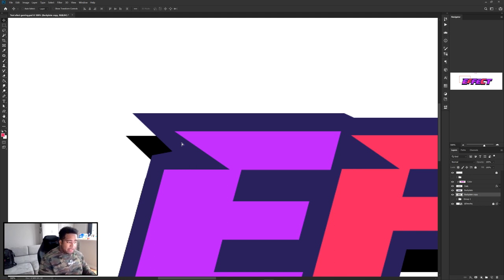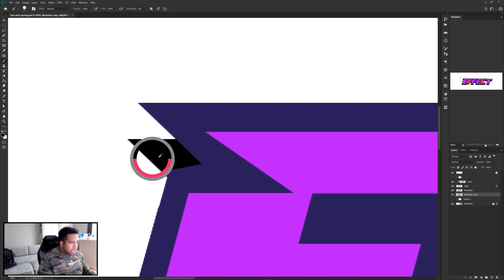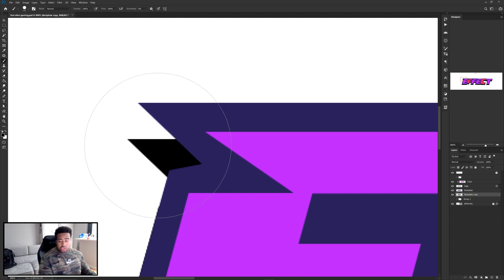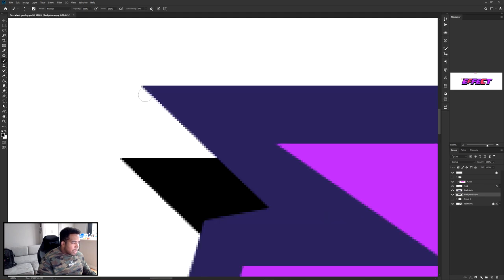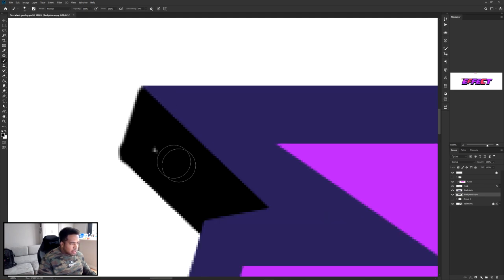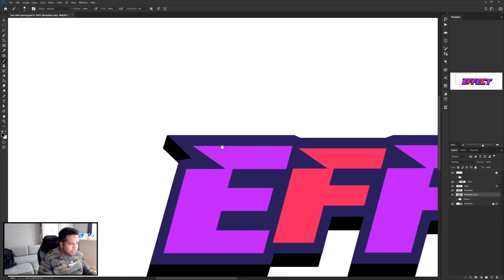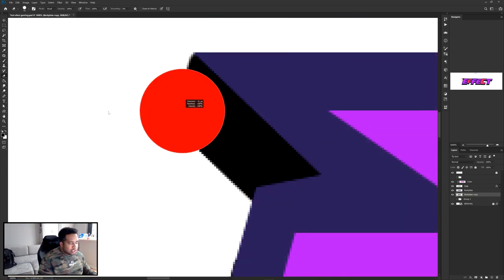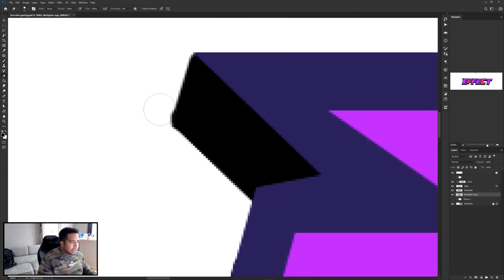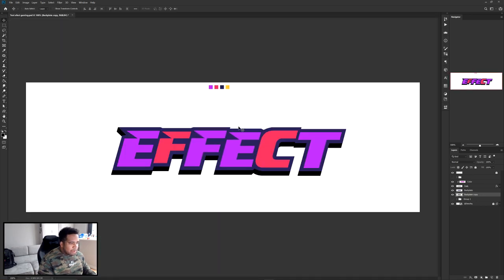You'll notice something odd about the spacing. Click the back layer, hold Alt to sample the same black color, take a 100% hardness brush, and just draw in to fill the gaps. You can also use the pen tool — it's way cleaner — but the brush works too.